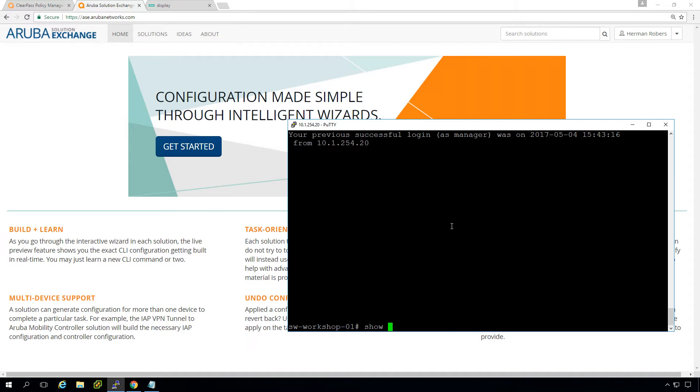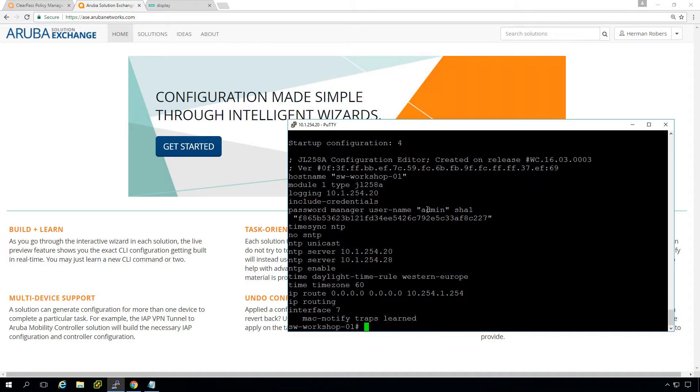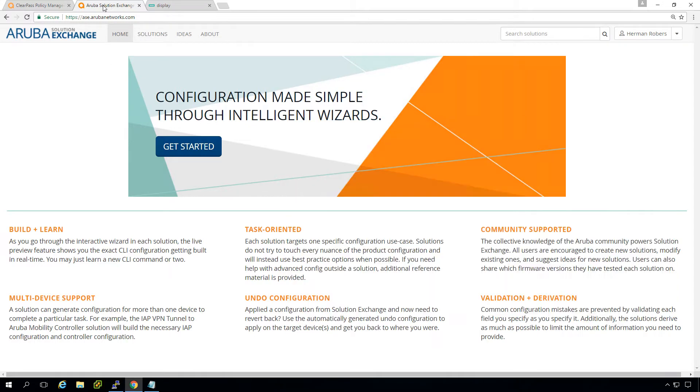So we can see the show configuration. We have basic configuration on here, NTP. We have the passwords for the admin user installed and all stuff like that. So we have access. We just need to configure it to use ClearPass for the admin authentication. In order to do that, it's very convenient to do that with Aruba Solution Exchange. We mentioned that before.